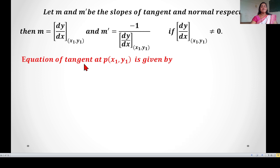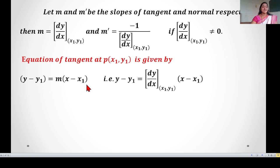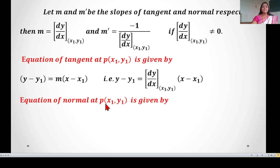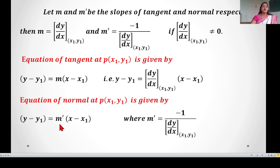The equation of the tangent at point P(x₁, y₁) is given by using the slope-point form: y − y₁ = m(x − x₁). Substituting m, we get y − y₁ = (dy/dx at (x₁, y₁)) × (x − x₁). This is the equation of the tangent. The equation of the normal at point P(x₁, y₁) is: y − y₁ = m'(x − x₁), where m' = −1 / (dy/dx at (x₁, y₁)). This is the equation of the normal.